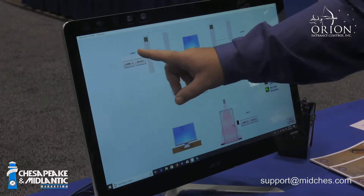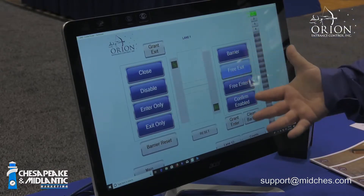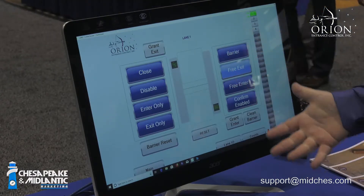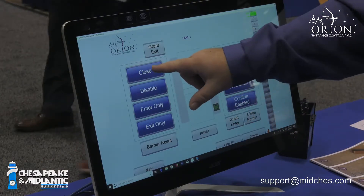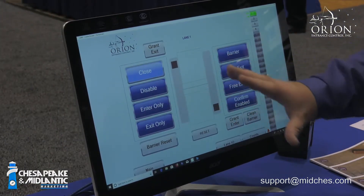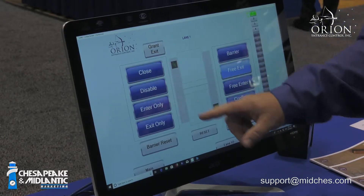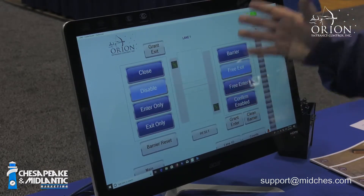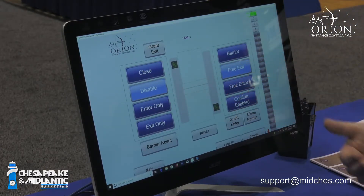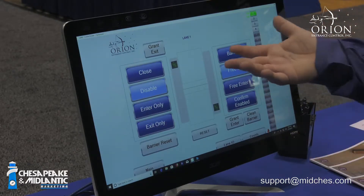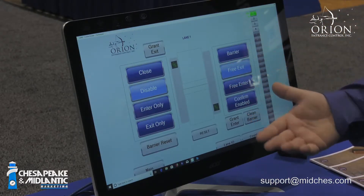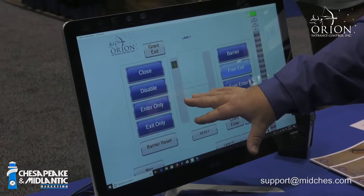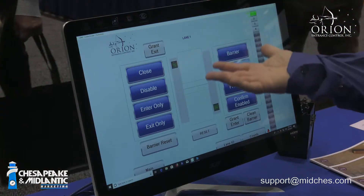If you push a lane button, you get a much better view of that specific device with more information. Here we're looking into lane one — these are the remote lane control features. You can close the lane if you don't want anybody to come through either side. If you have a large group coming through and want to disable the lane, you just push that button — it opens the barriers and disables alarms for that period of time. The enter or exit only button can also be used at any point in time.